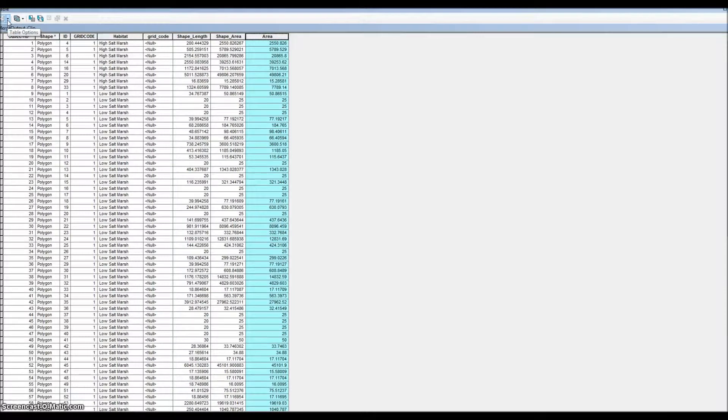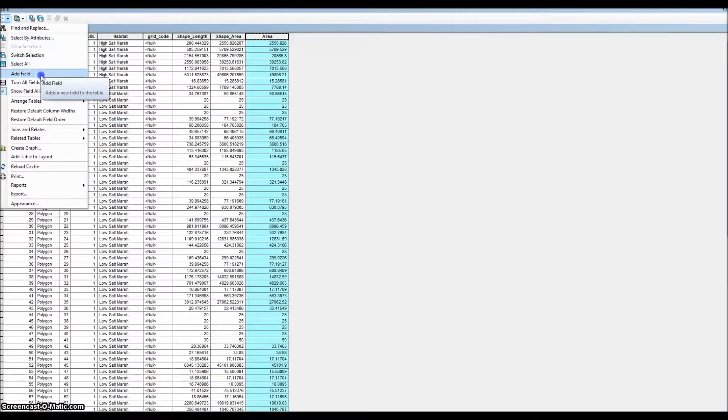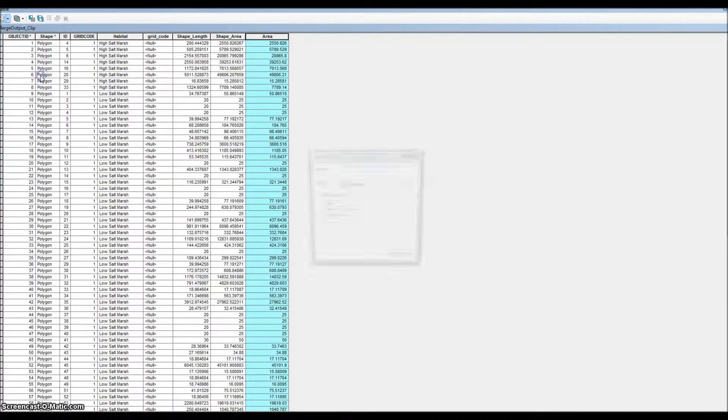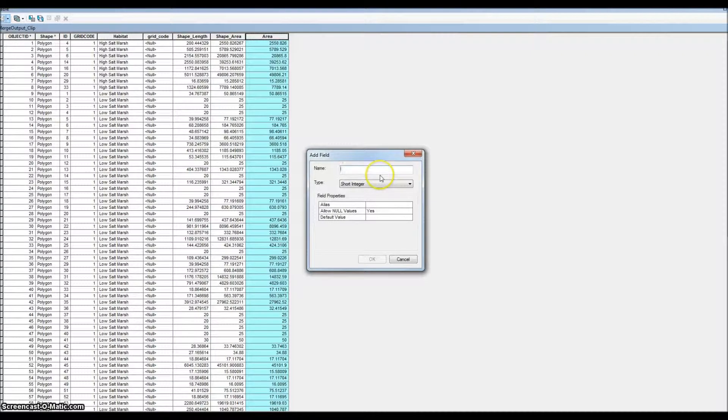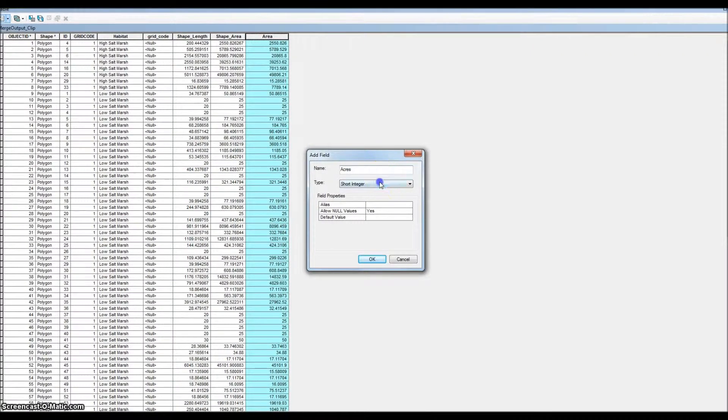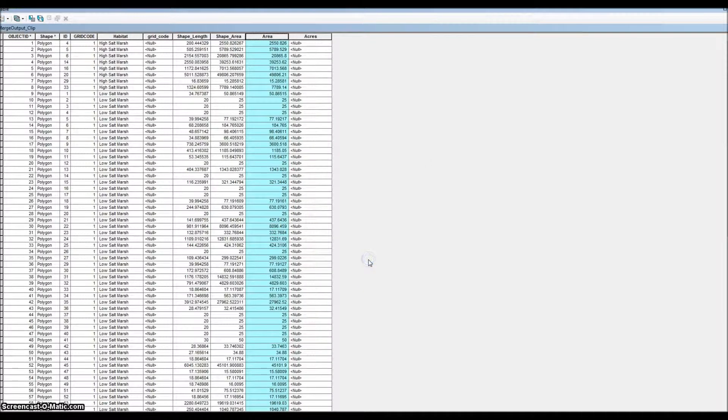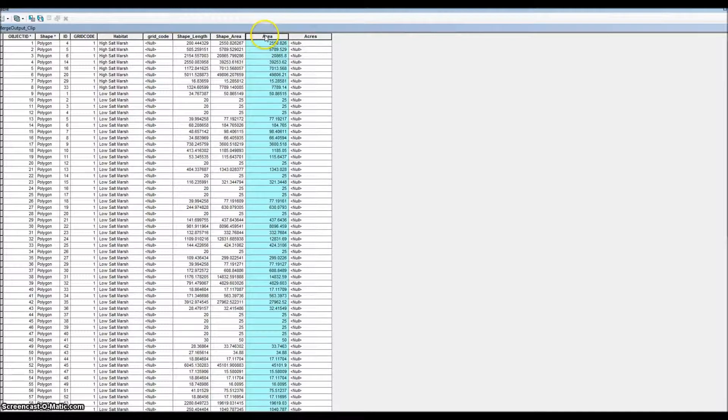We're going to add another field, call this 'acres.' We'll do float again. What we need to do now is build an expression that converts area to acres.